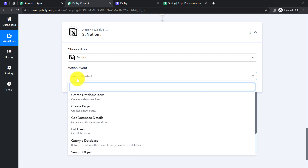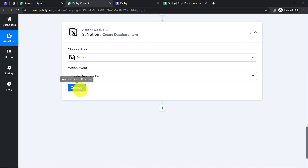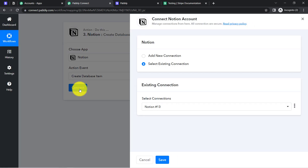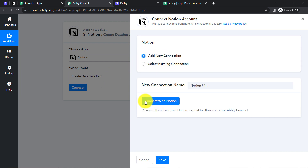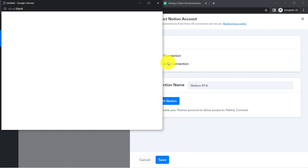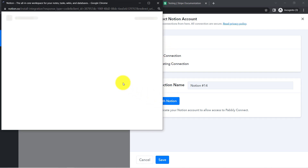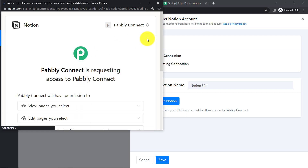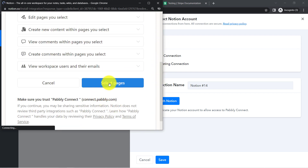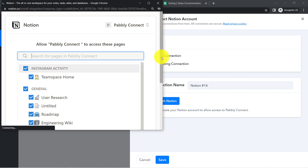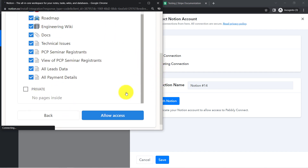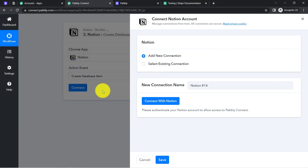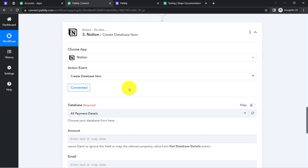This is how, every time the amount is captured with extra two zeros, this automation will divide it and get the actual value, which can then be sent to Notion. In the action event I am going to select 'Create Database Item'. Just like we connected Stripe with Pabbly Connect, now we are going to connect Notion with Pabbly Connect — select 'Add a New Connection', click on 'Connect with Notion', and from here provide access to your pages. Select your page — I created a page named 'All Payment Details' — tick it and click 'Allow Access'. The authorization will be successful and Notion will be connected with Pabbly Connect.